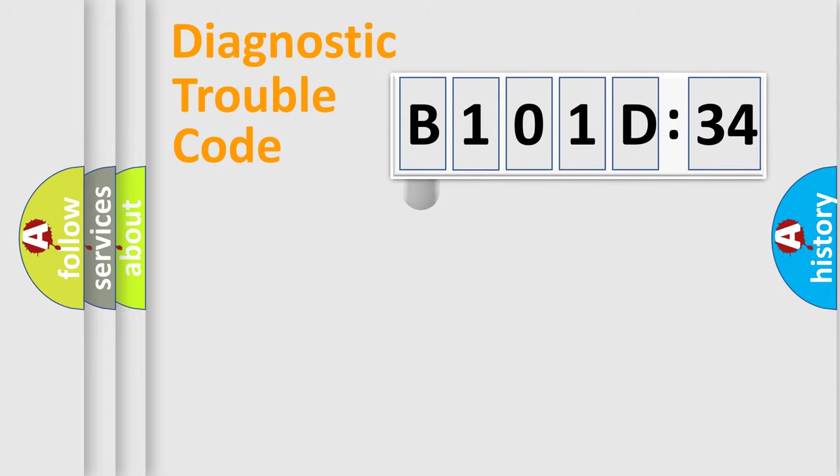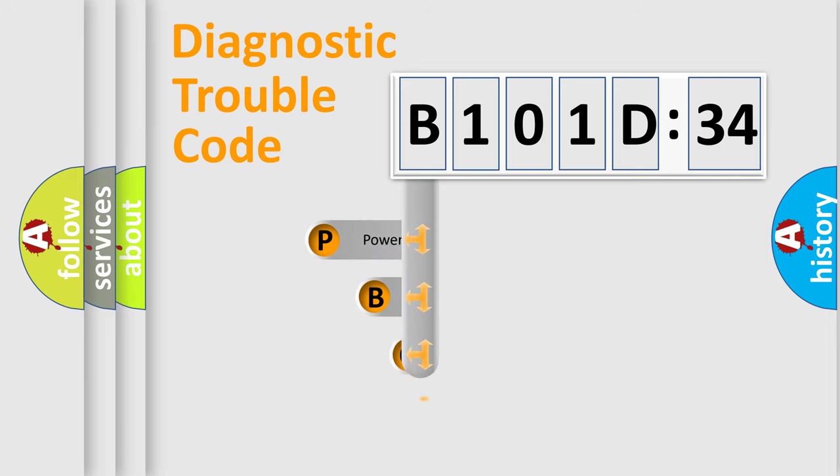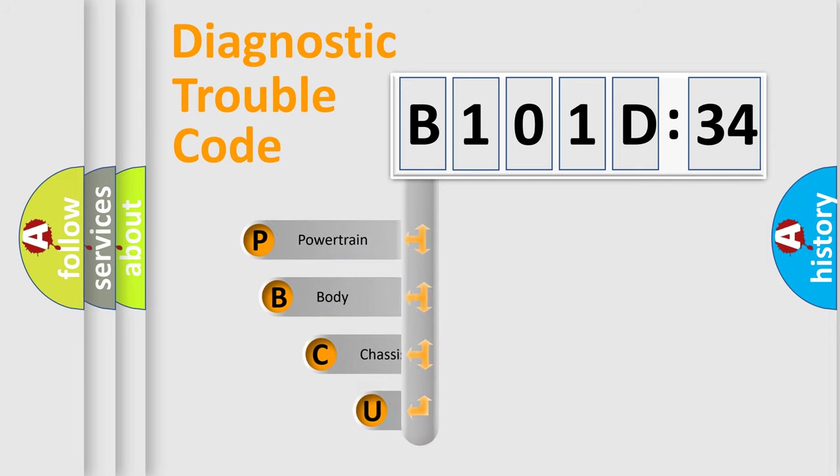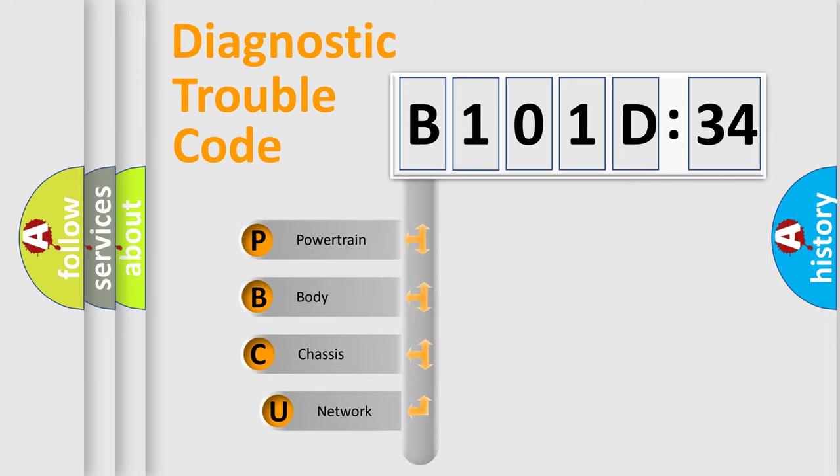First, let's look at the history of diagnostic fault code composition according to the OBD2 protocol, which is unified for all automakers since 2000.